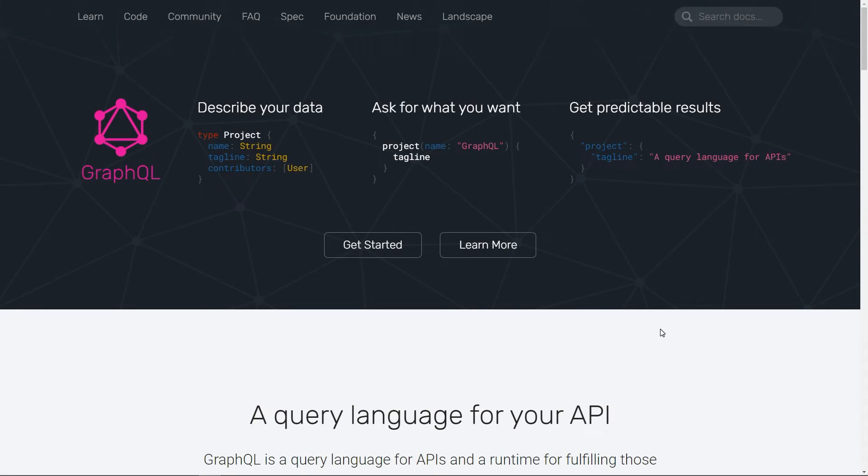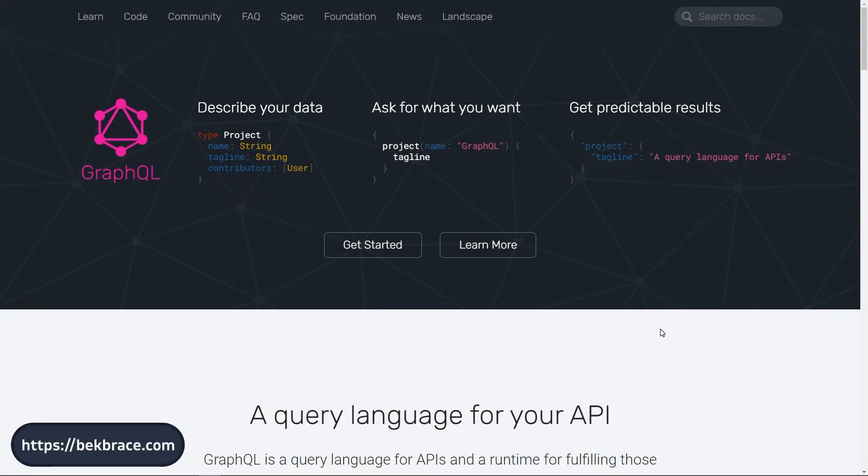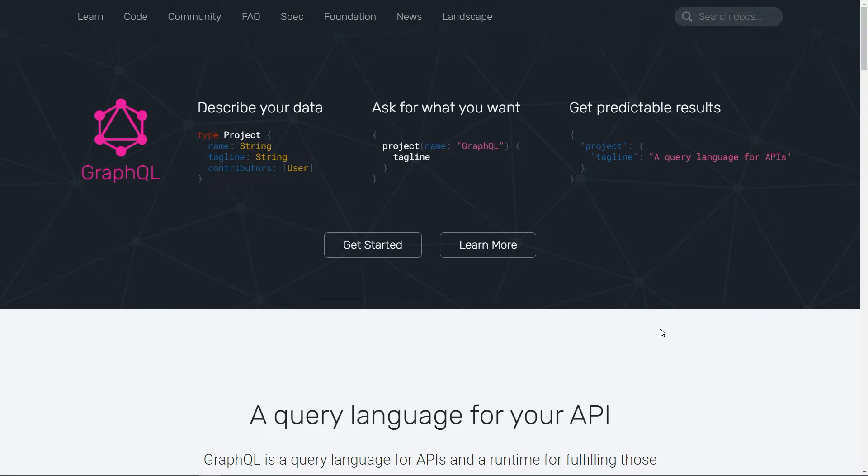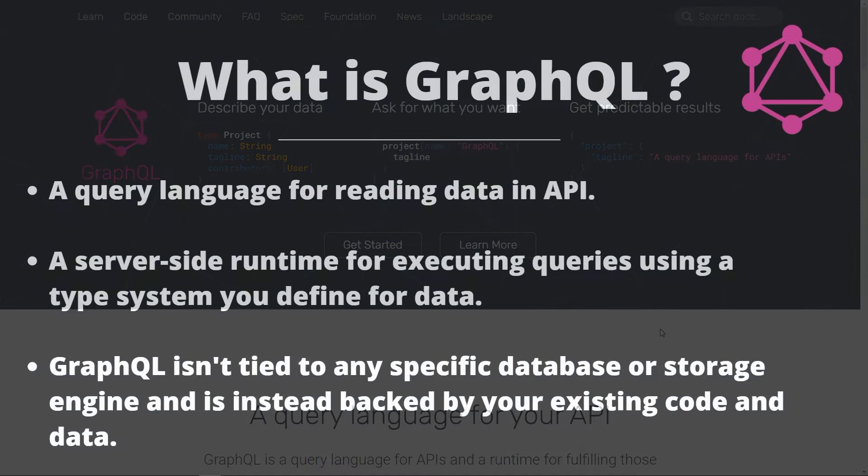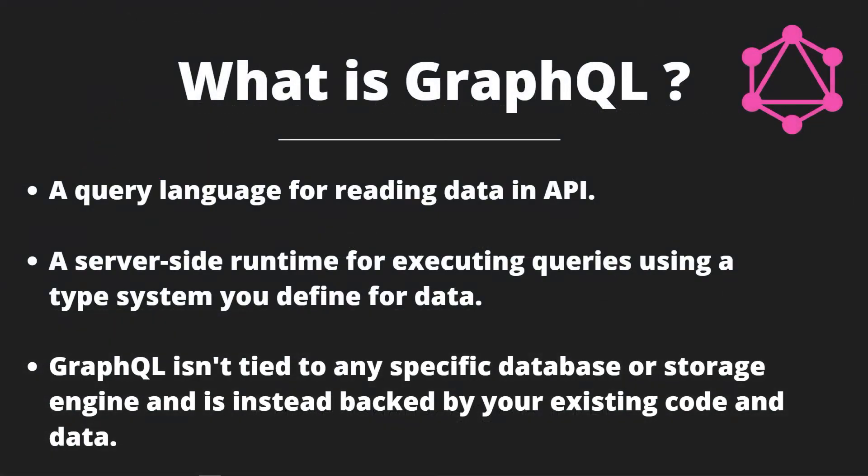Hey what's going on everyone, this is Big Brace and welcome to a quick introduction to GraphQL. I'm also going to show you how to combine Fast API operations with GraphQL on the same application. But first of all, let's check out what GraphQL is all about. GraphQL is an abbreviation for Graph Query Language, so it's a query language for reading data from API.